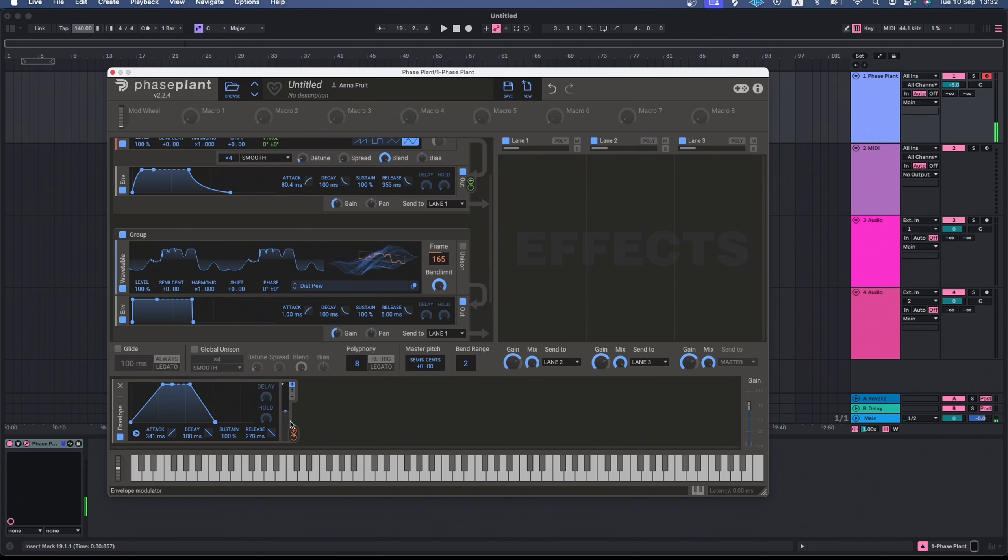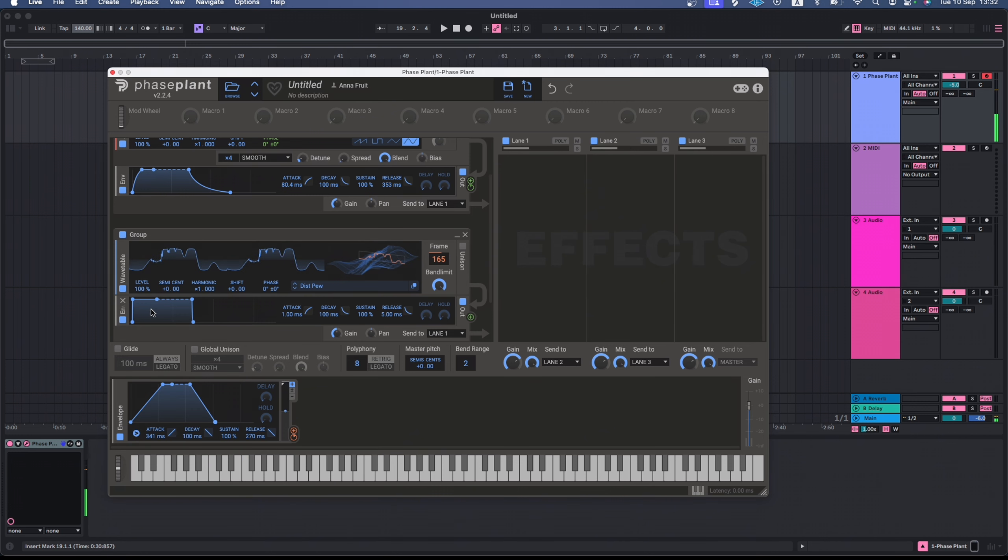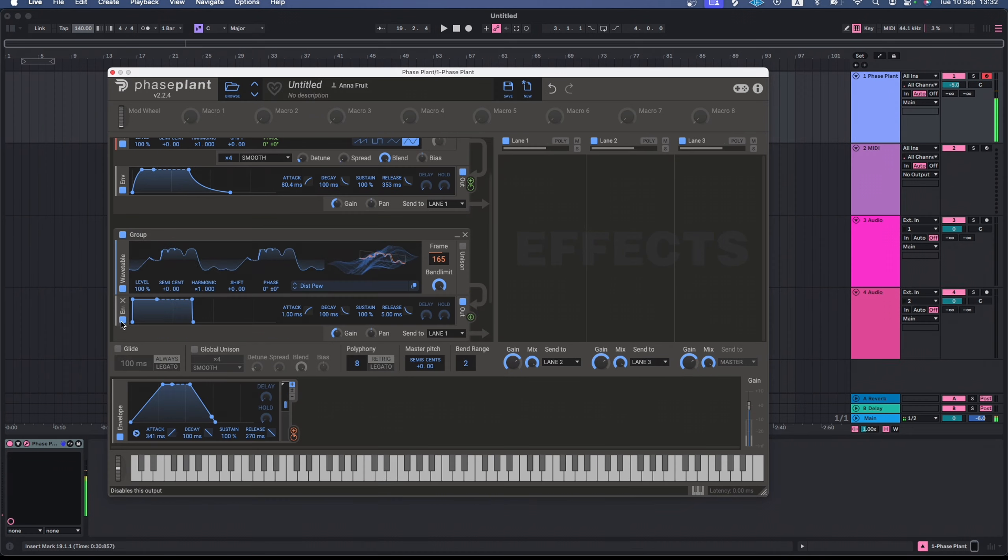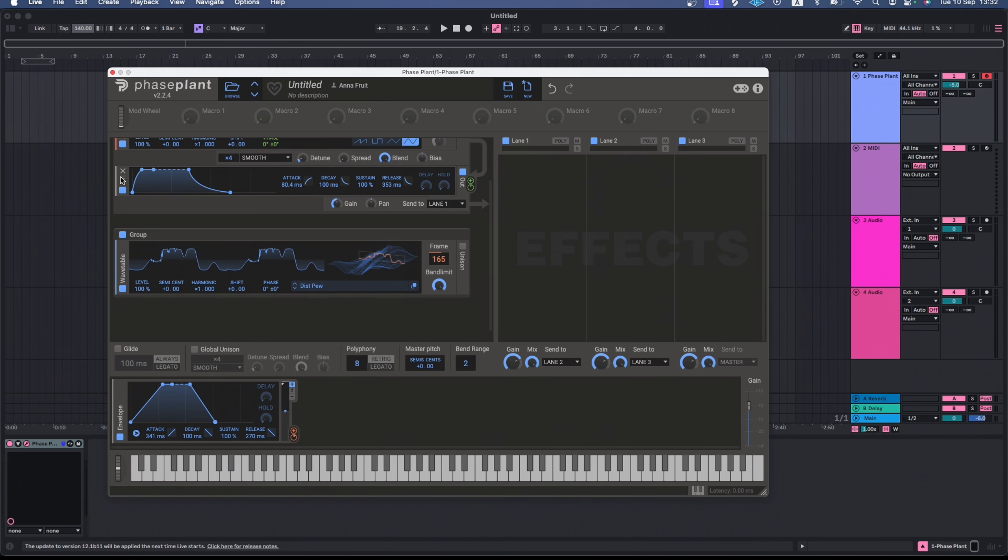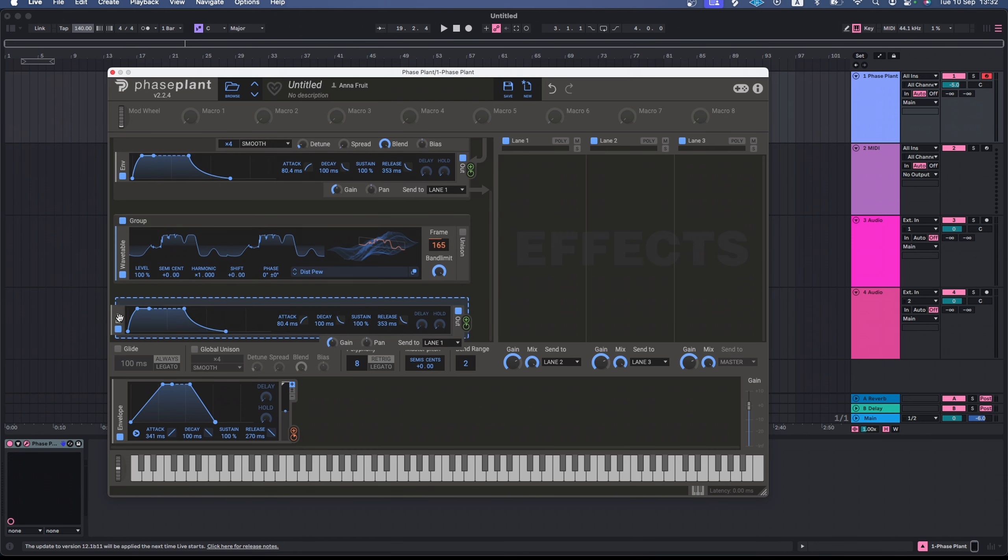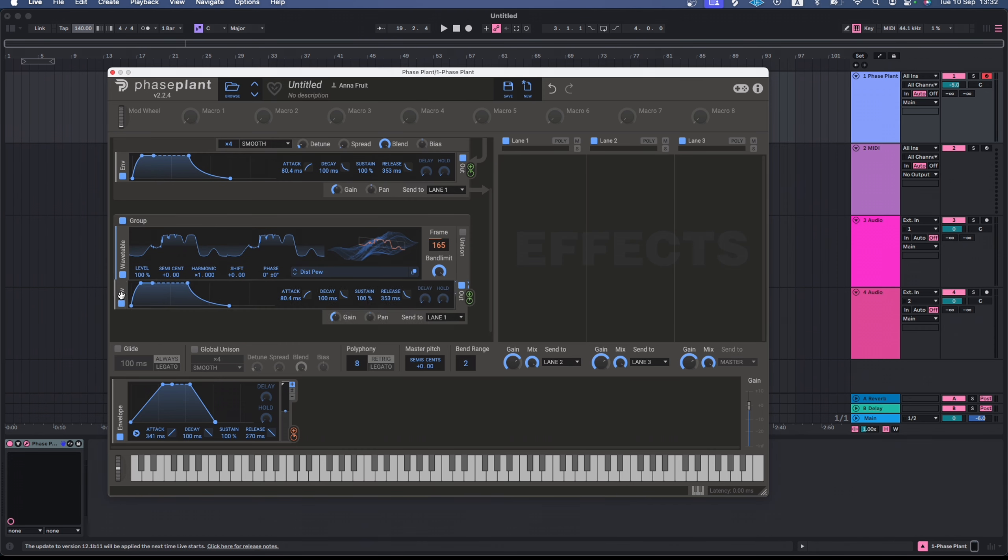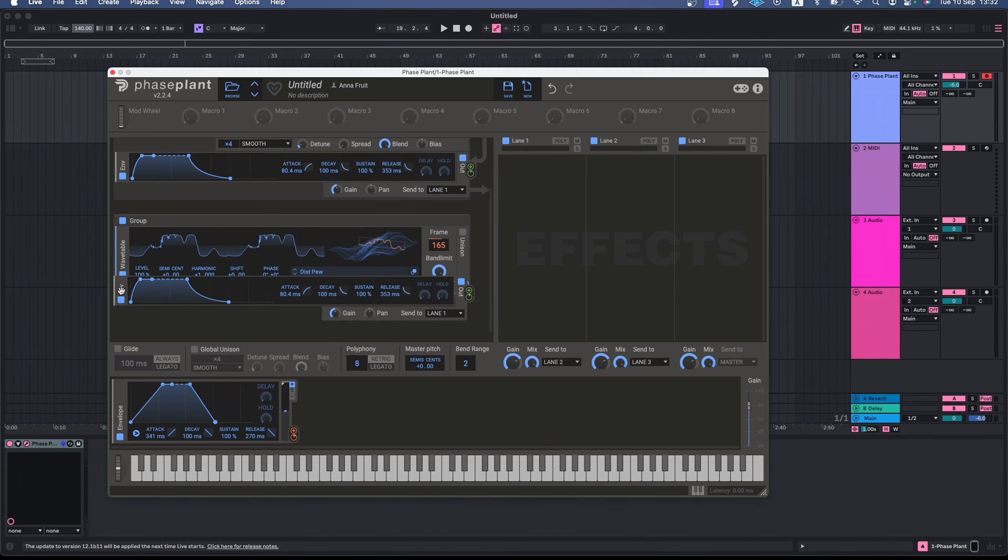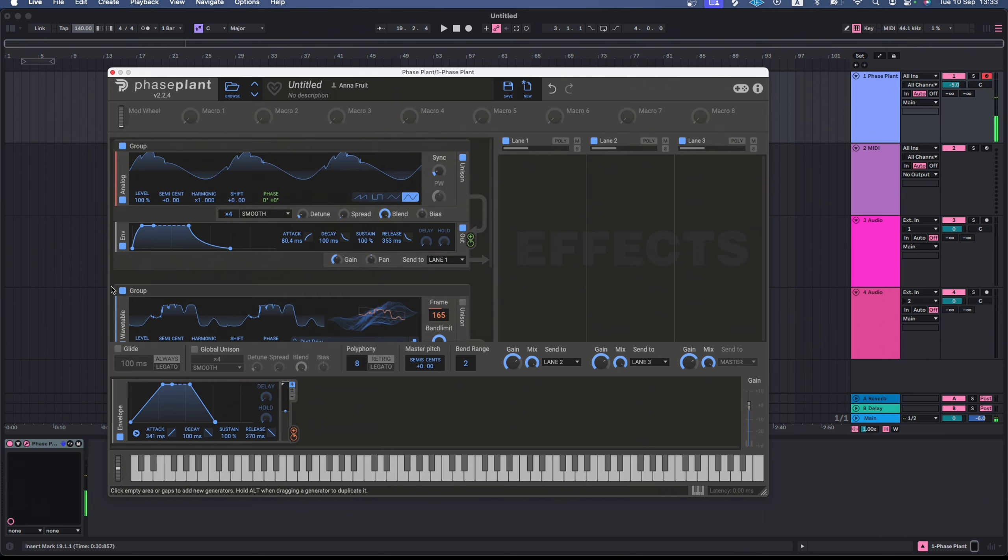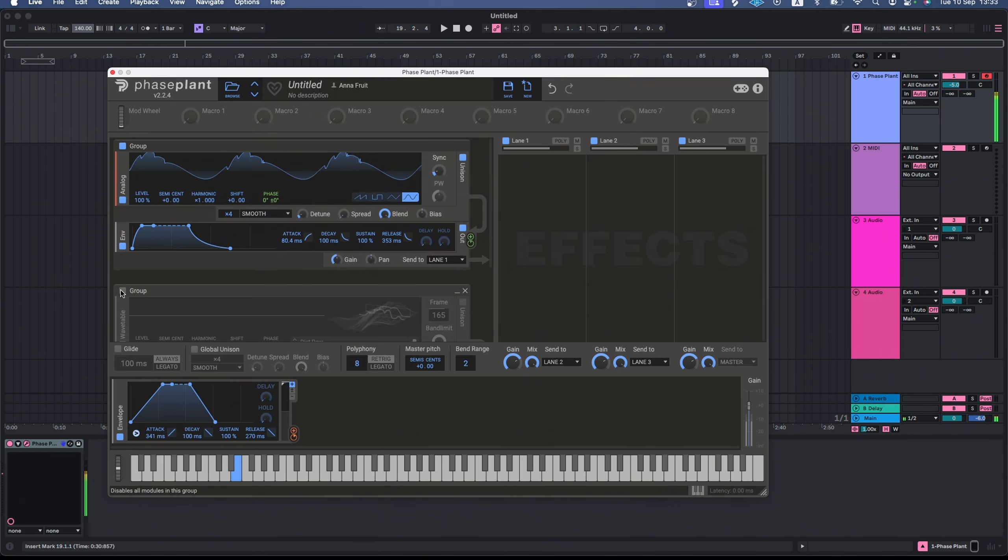Right now, we can't hear any release of our wavetable because the envelope of this module doesn't have any noticeable release time. What I want to do is use the same envelope that I used for my analog oscillator. So, I simply delete this one, then click on my first oscillator's envelope, press and hold the Option key and drag it here to duplicate it. This also works with effects and modulators. I can bypass modules and effects with these square buttons.